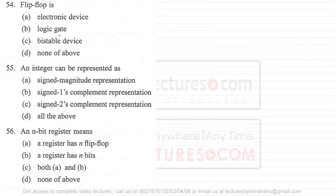Question 54 asks what a flip-flop is. A flip-flop is generally used to store one bit of information and is called a bi-stable multivibrator. The answer is 'bi-stable device.' While it is obviously an electronic component, the specific term for a flip-flop is bi-stable multivibrator, used to store one bit of information.